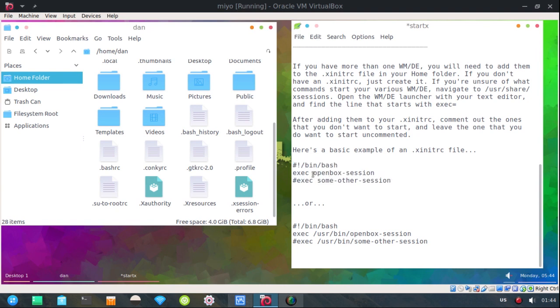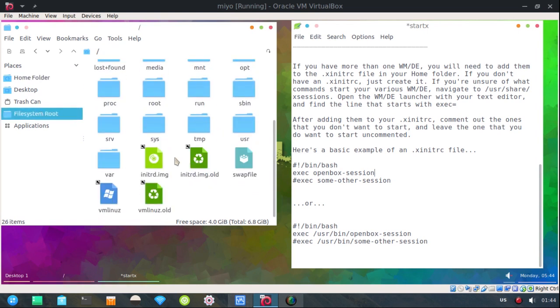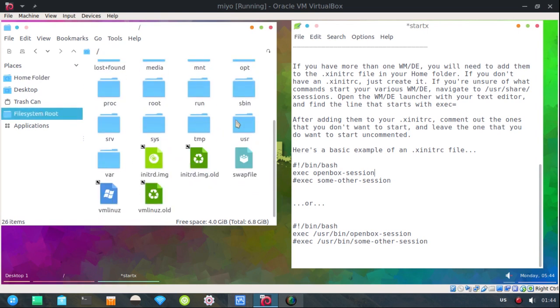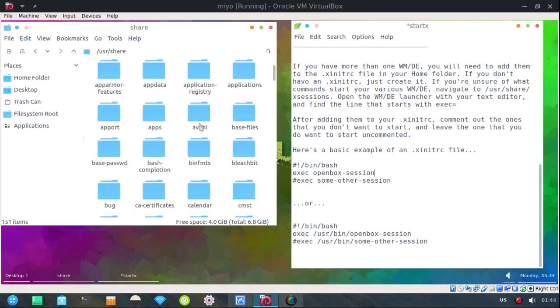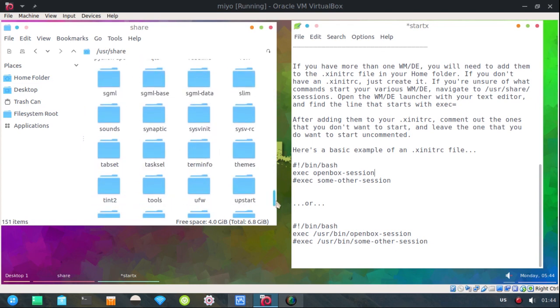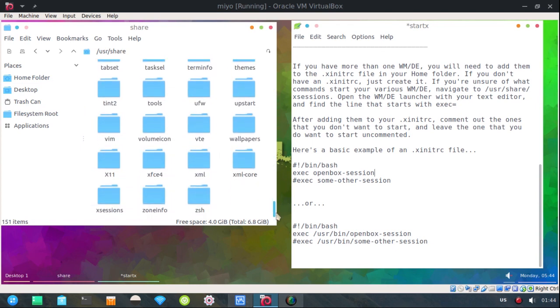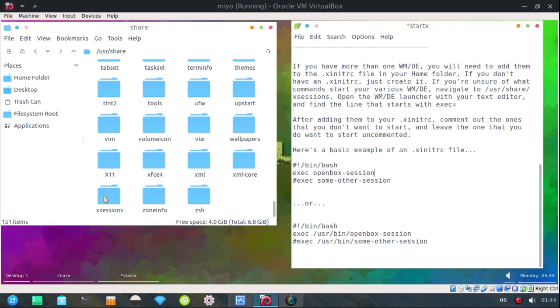if you're not sure how to find what the execute command is, let's just show you here. If you'll go to /usr/share,